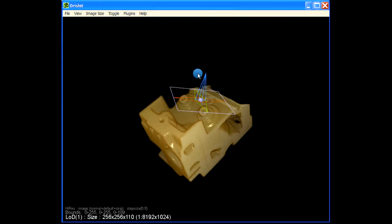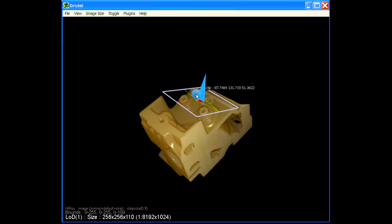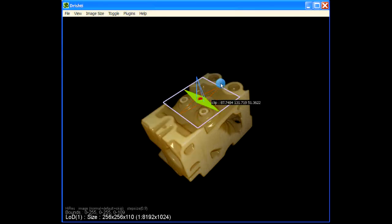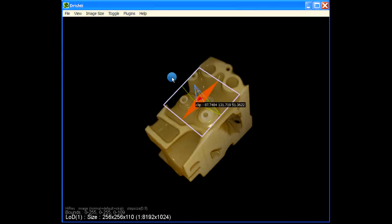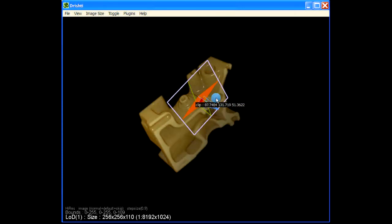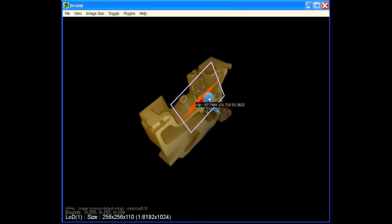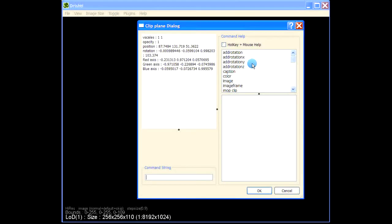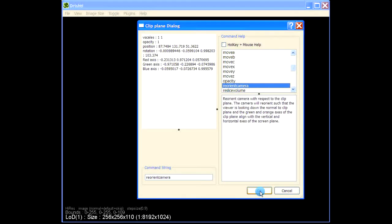If you rotate the clipping plane about the blue axis, hover over the clipping plane and use the left mouse button to rotate about any of the blue, green, or red axes. Then we can just reorient the camera — press Spacebar and choose 'Reorient Camera'. This is how we can use a clipping plane to reorient the camera.